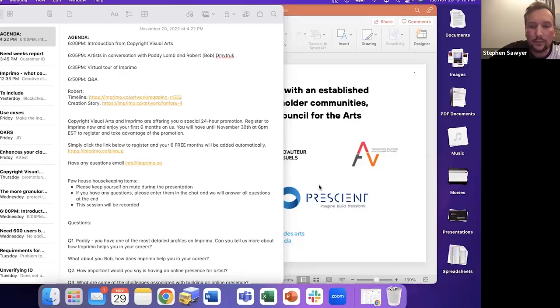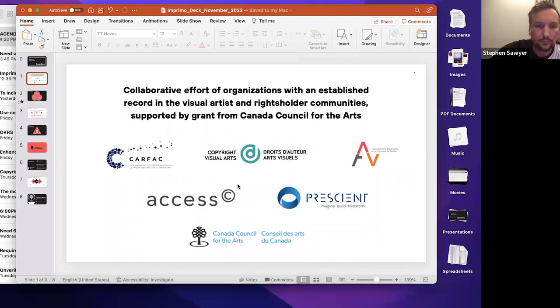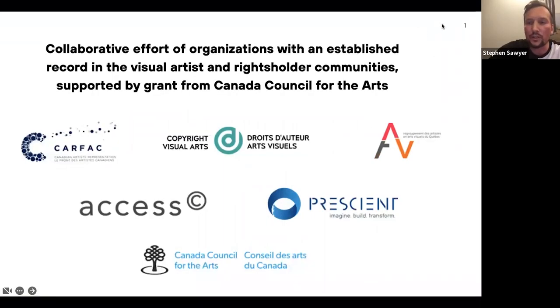What I've noticed on these calls is the chat can light up with different kinds of questions. I'd like to preempt that by showing a few slides about what Imprimo is and what it isn't, because we get a lot of questions like how is Imprimo different from platform X or platform Y. We do feel that Imprimo has some essential things and an essential point of view that is different from what exists out there today.